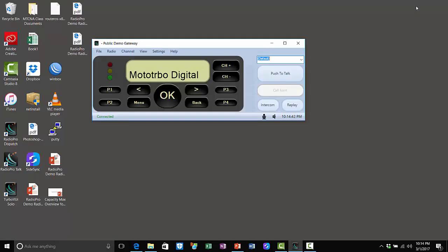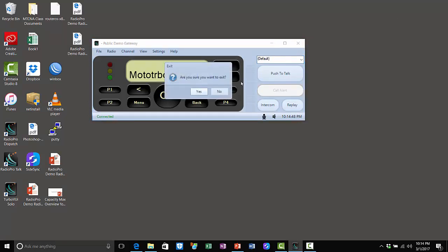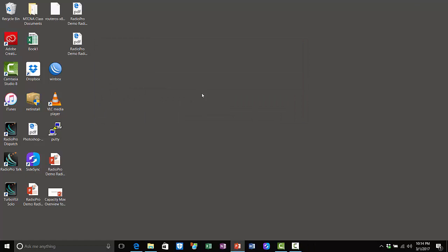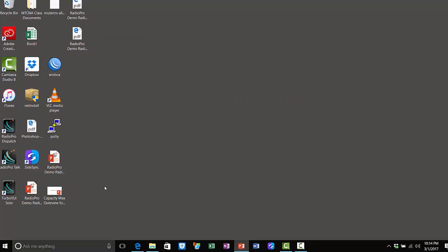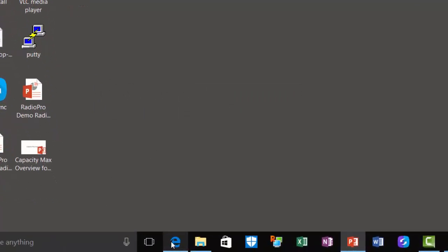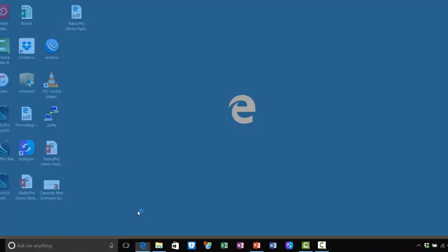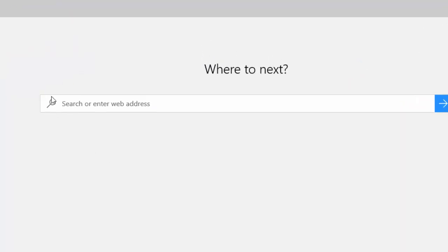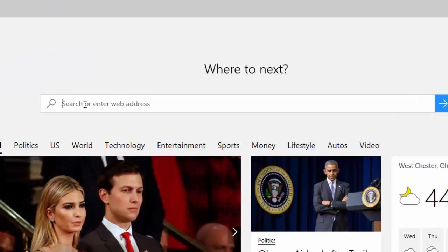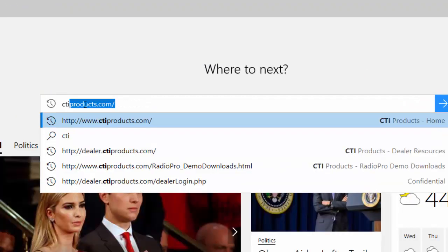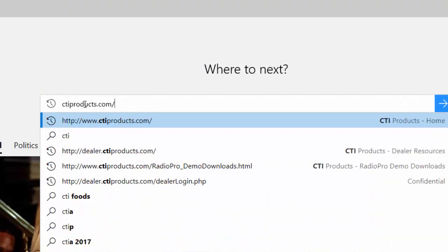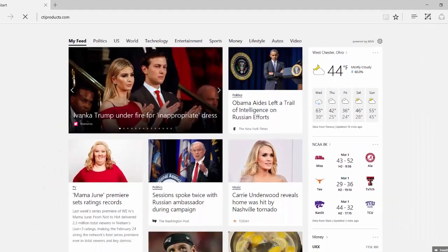So let's begin the download. I will start by closing this instance of Radio Pro Solo on my desktop. Your first step should be to open a web browser and then go to our main site at ctiproducts.com.